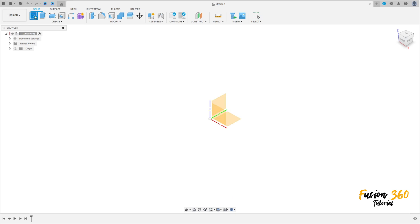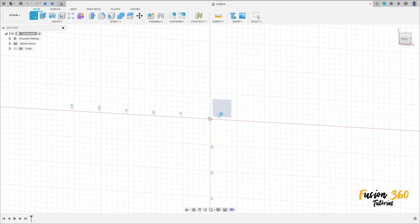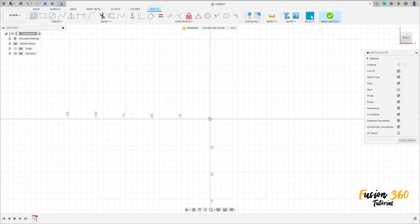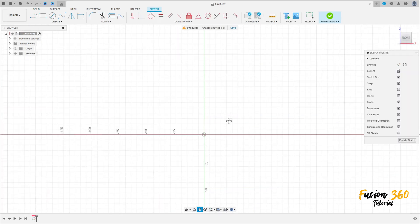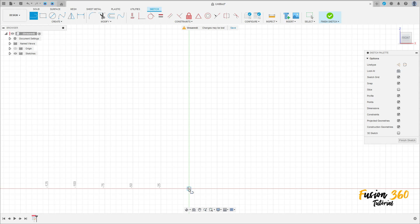Go to create a sketch, select the front plane, select the line, click here in the midpoint, make a line here with 163 millimeters.